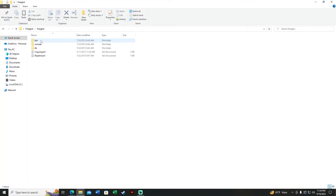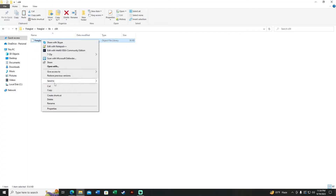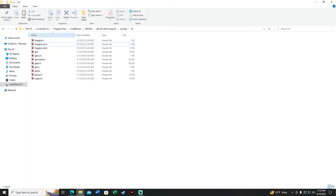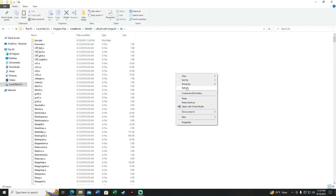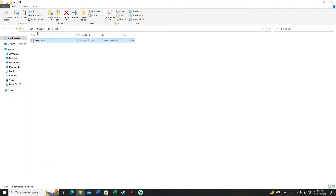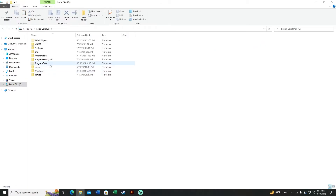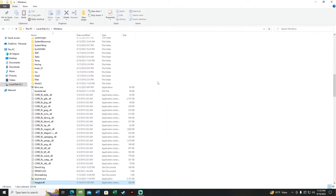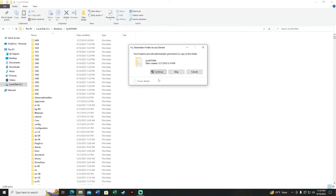Go back to the freeglut folder, navigate to lib, then x64, and copy 'freeglut.lib'. Go to C:\Program Files\CodeBlocks\MinGW\x86\lib and paste the file. Then go back to the freeglut folder, go to bin, then x64, and copy 'freeglut.dll'. Paste it into C:\Windows, then find the folder SysWOW64 and paste the same DLL file there as well.